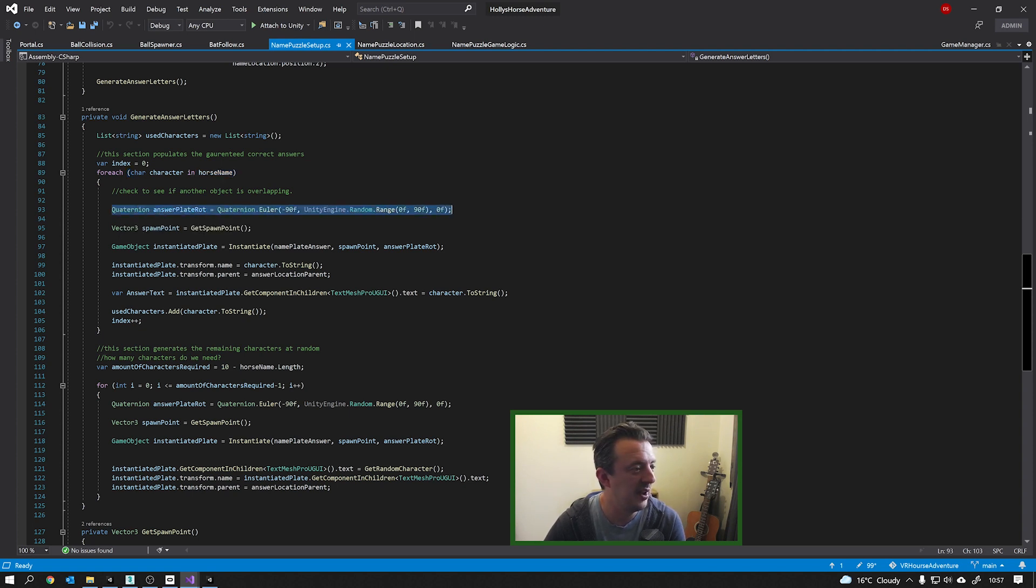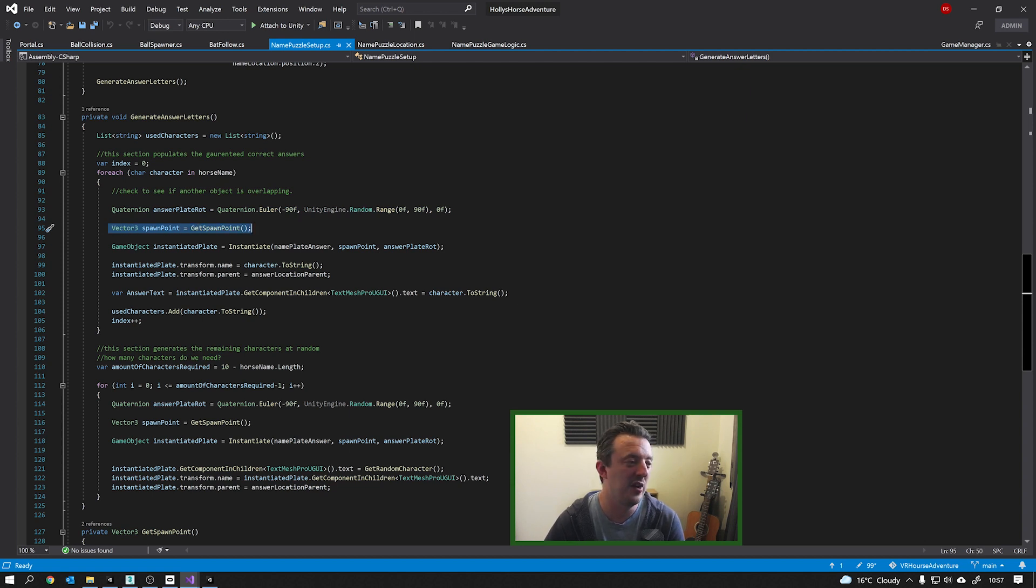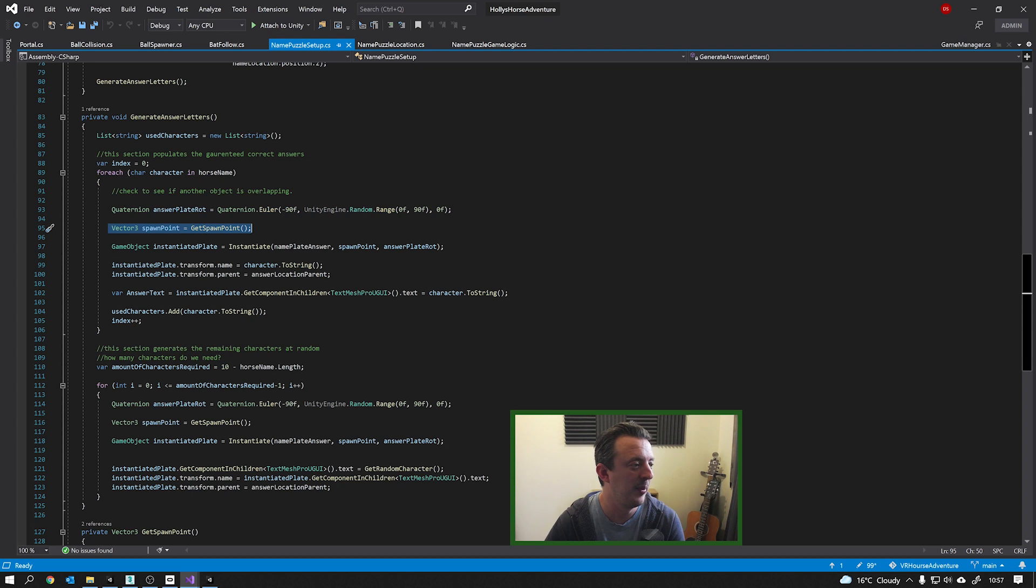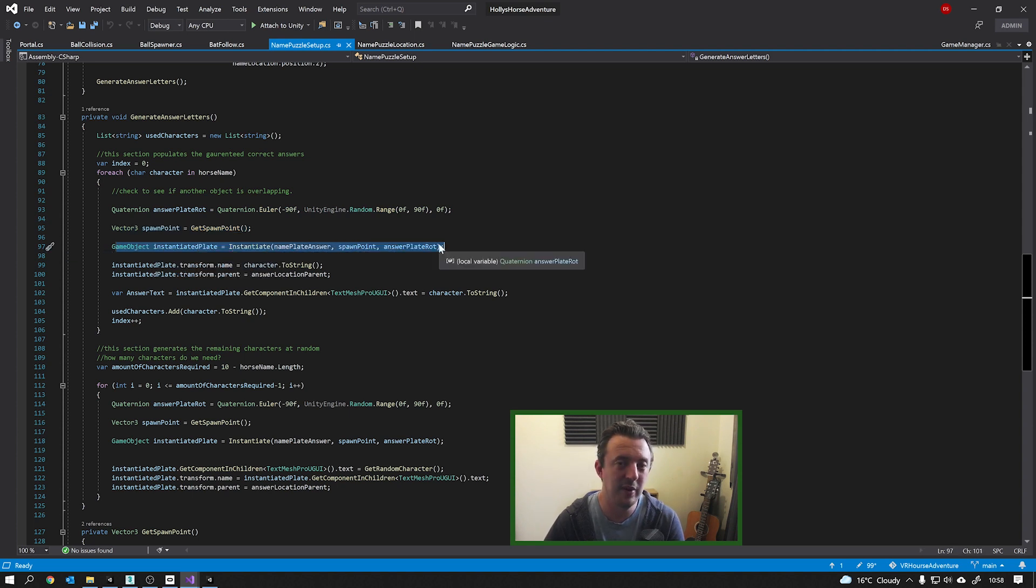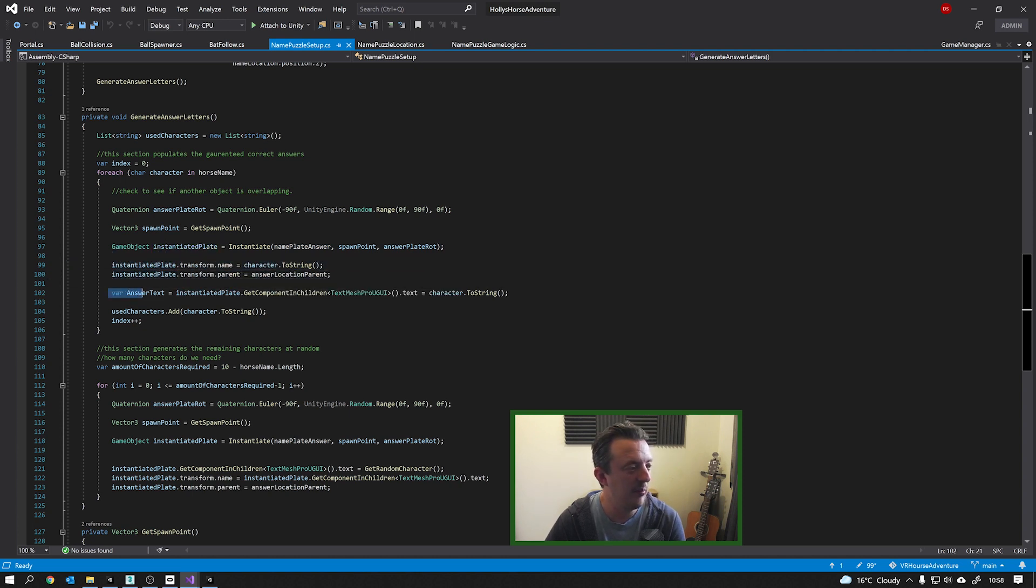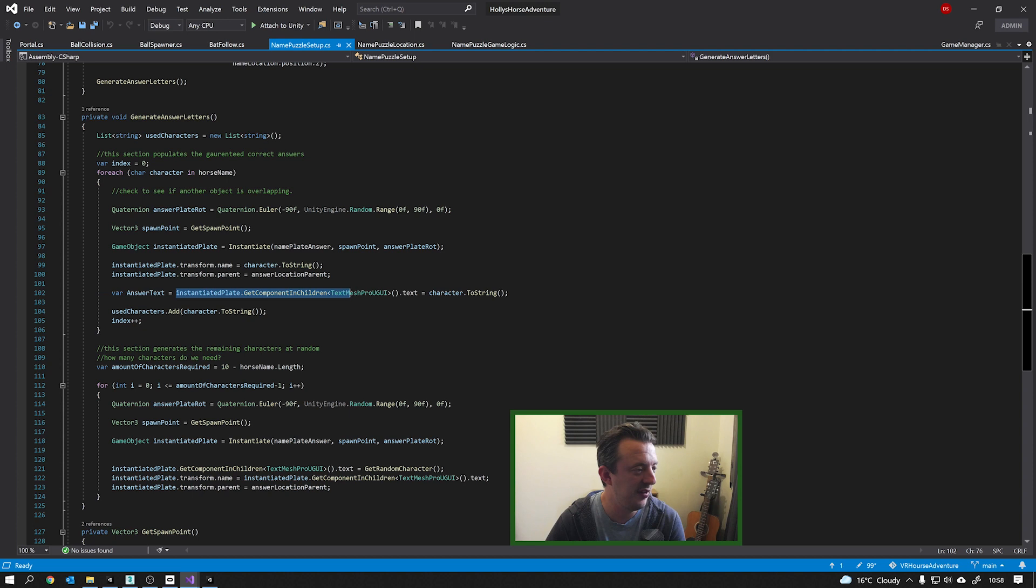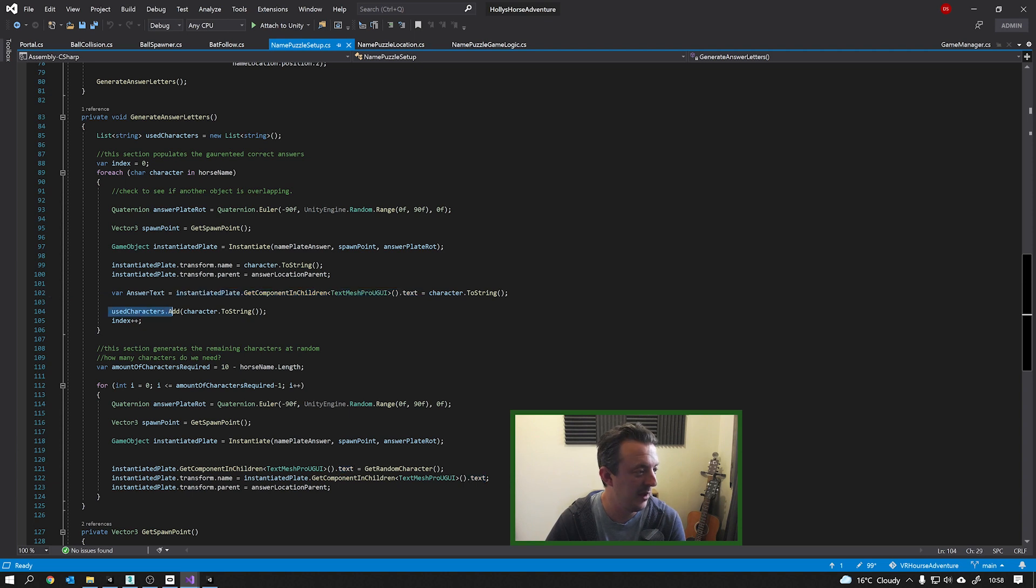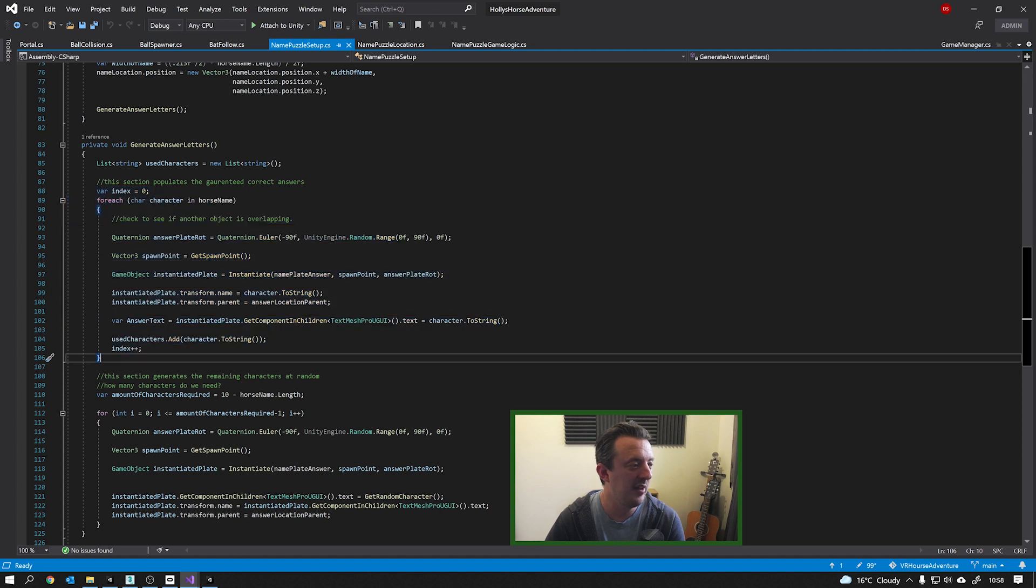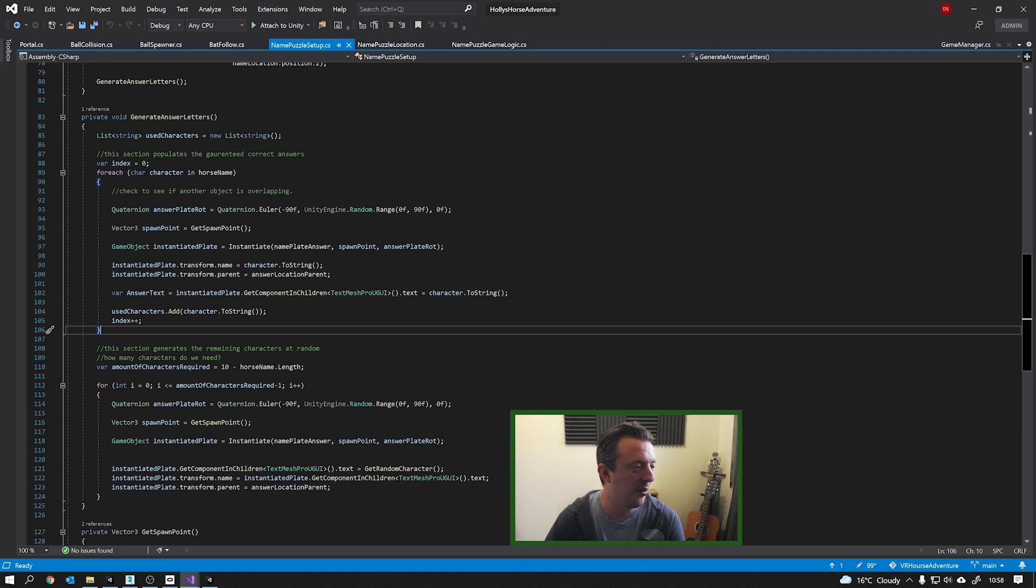And for each one, it's going to create a random angle to put the nameplate on the table. It's going to get a spawn point, which is our 2D array from that grid transform. It's then going to instantiate a plate. And the plate is the thing you pick up with the letter on it. It's going to give it a name and it's going to give it a parent. And then we put the correct character onto that plate. So we get hold of the instantiated plate, get hold of the text element and just copy the character in. And then we add that character to a used character list, just so we can monitor that. So that this part of this method creates the answers that we know we need that are for the right horse name.